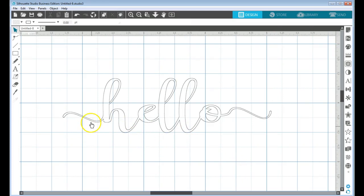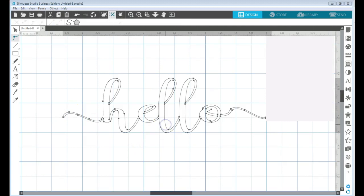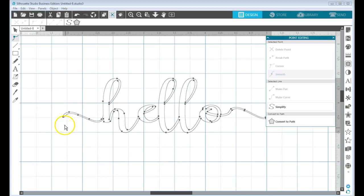I wanted to give this a little bit of a calligraphy flourish at the beginning here where this arch is. And so I'm going to double-click on this, and now that opens up that point editing panel.